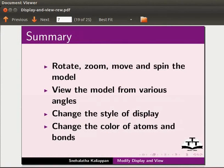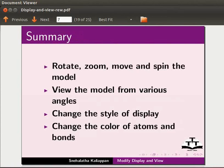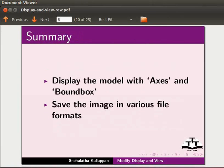Let's summarize what we have learnt. In this tutorial, we have learnt to rotate, zoom, move and spin the model on screen, view the model from various angles, change the style of the display, change the color of atoms and bonds. We have also learnt to display the image with axes and bounding box and save the image in different file formats.